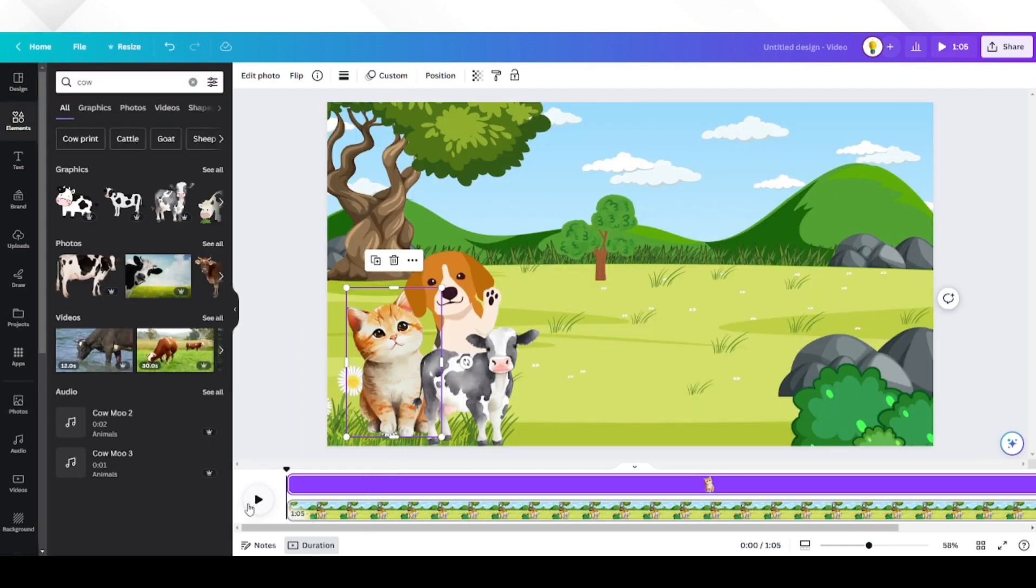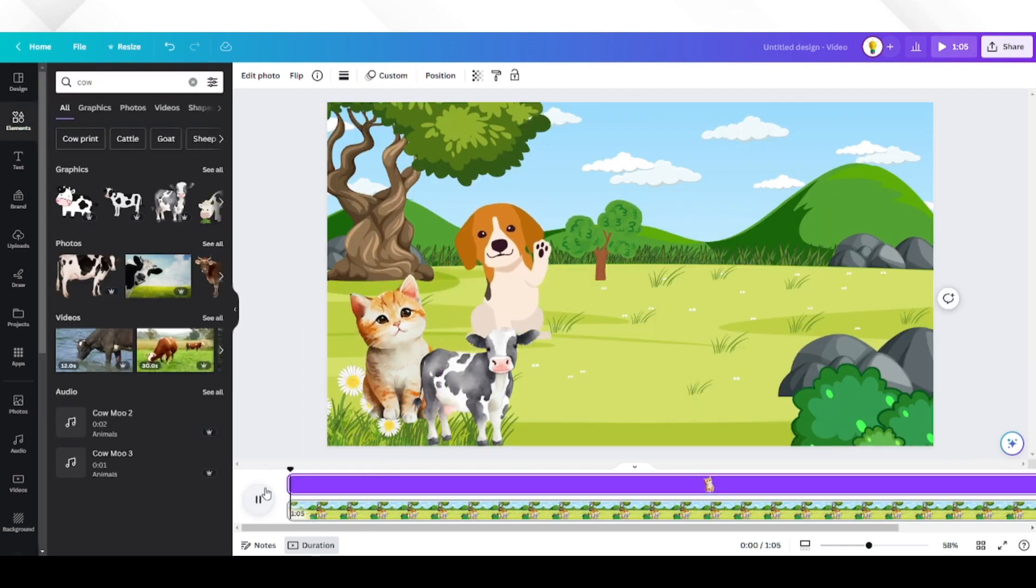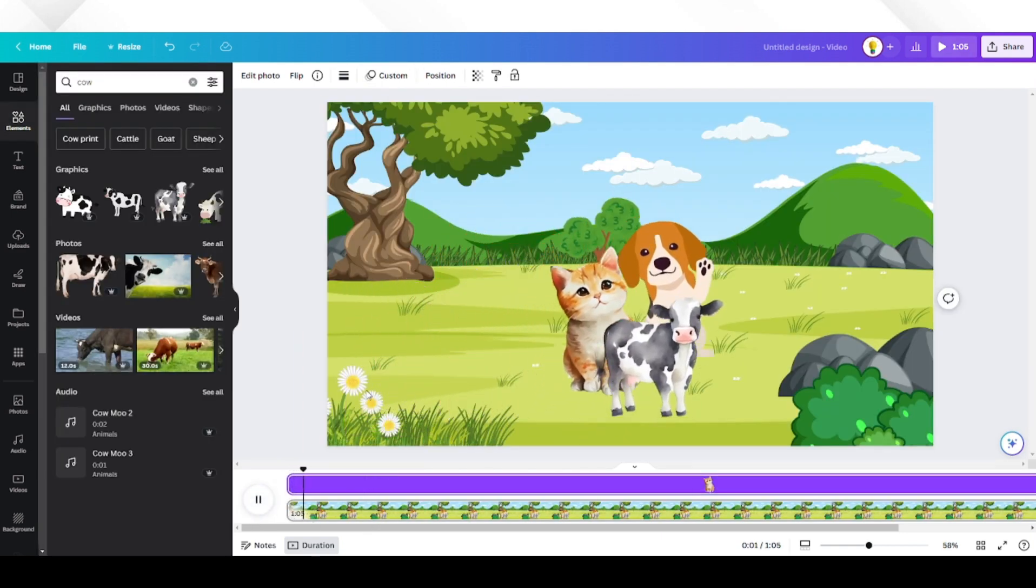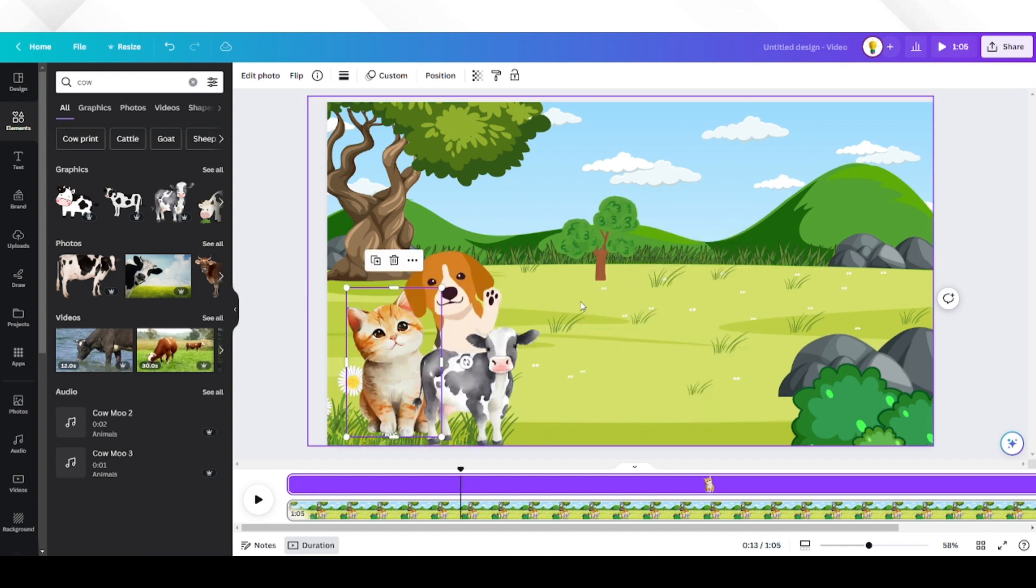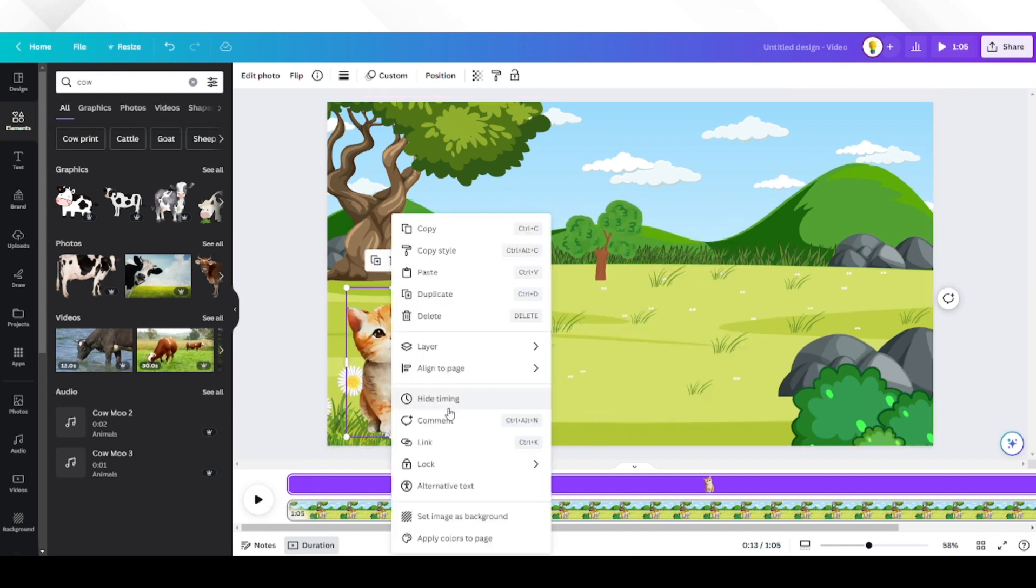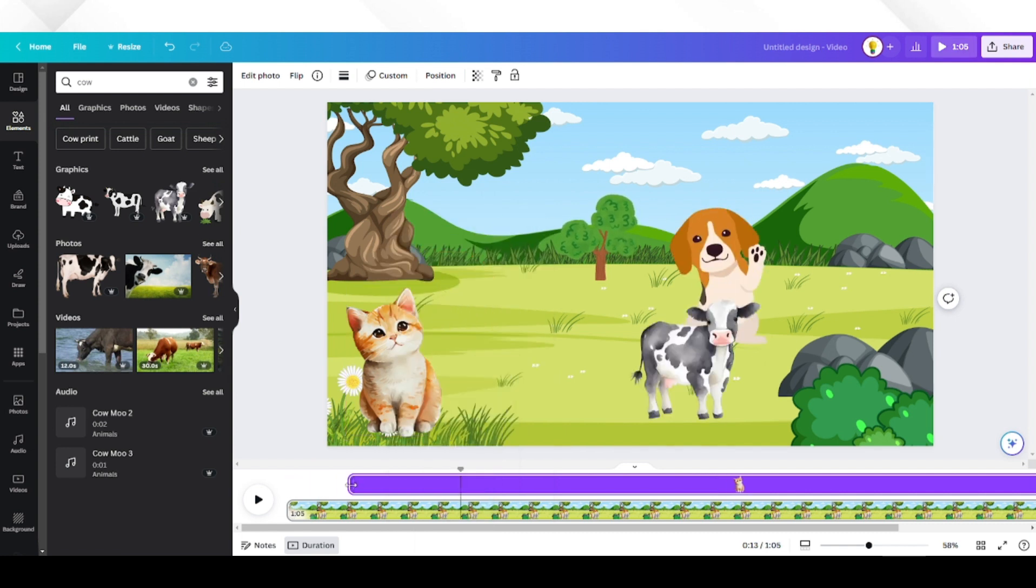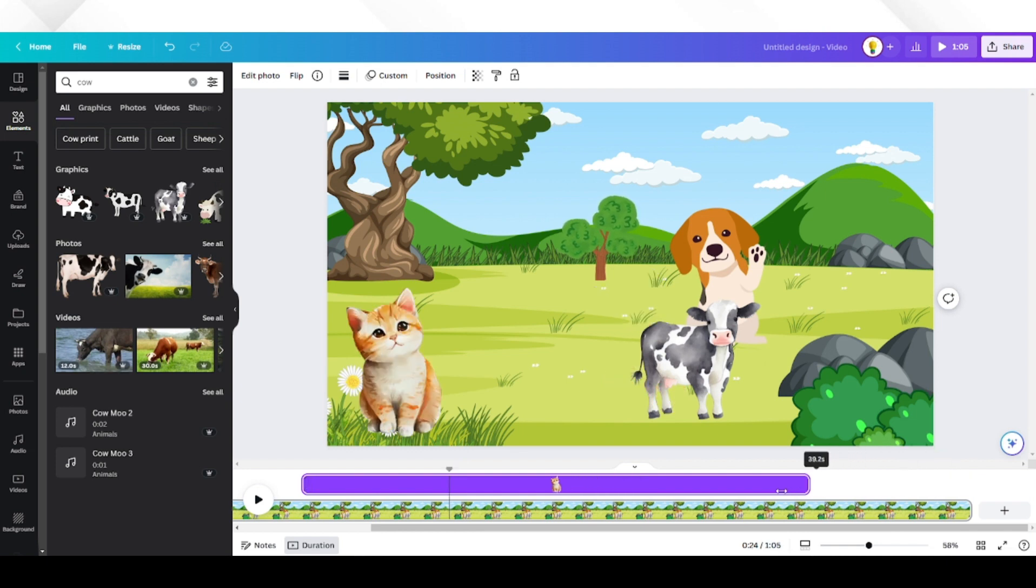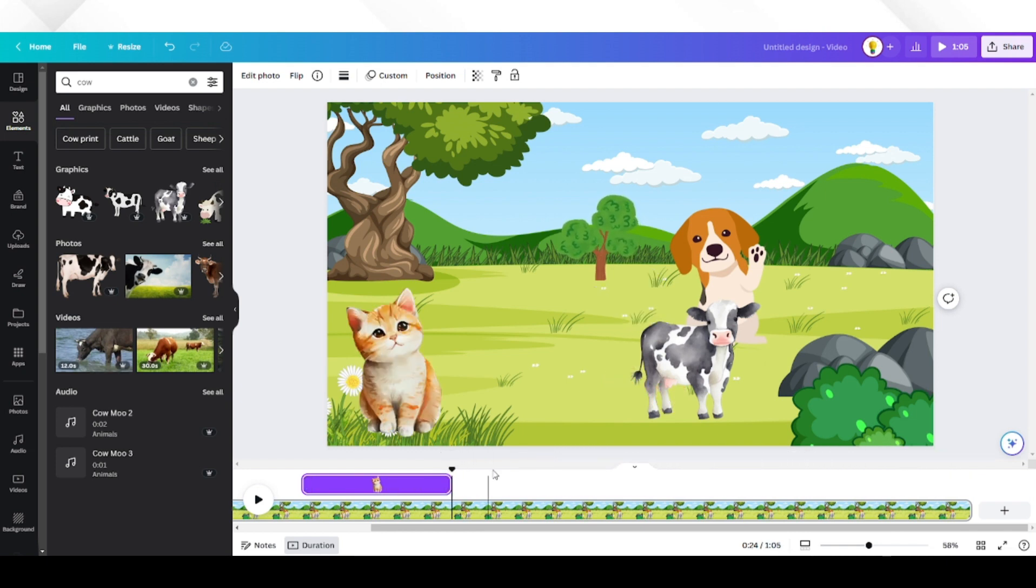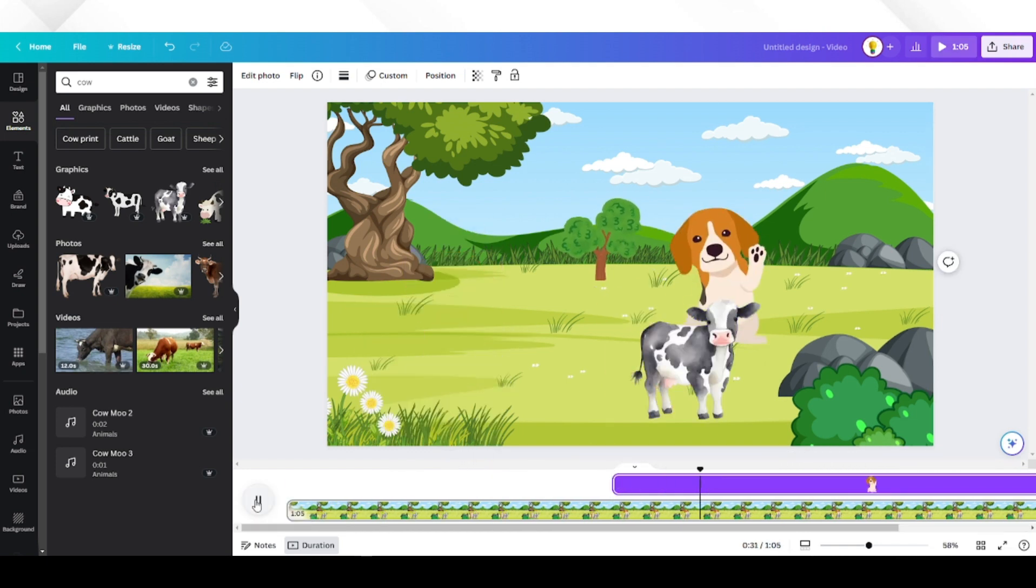We want to make sure each animal is shown at the right time on screen. Right-click on the first animal and click show timings. Drag the timing on the timeline to start where our voiceover discusses the animal and end when the voiceover starts discussing a second animal. Do that for the other two animals.